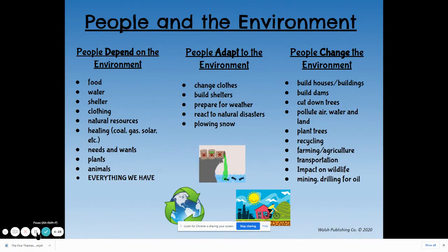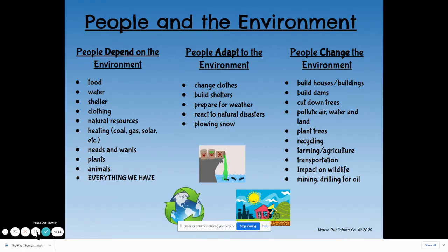When we plant trees, that's benefiting the planet. When we recycle and help save the planet by not using up our resources faster, that's one way we can help the environment. When we do farming or agriculture, we're changing the environment. Transportation — when we build railroads or highways — we're changing the environment. We have an impact on wildlife; when humans build neighborhoods, streets, roads, towns, or cities, we impact the wildlife whose natural home it is. We also impact the environment when we look for things like mining natural resources or drilling for oil.